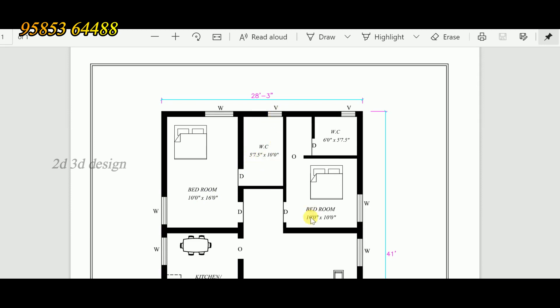This is the second bedroom, 10 feet by 10 feet. It has a wardrobe and window. The attached toilet measures 6 feet by 5 feet 7.5 inches, with a ventilator.